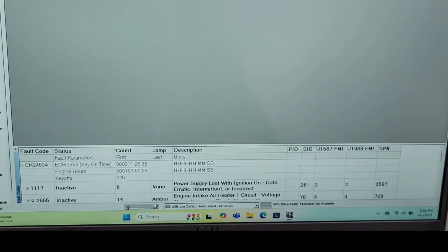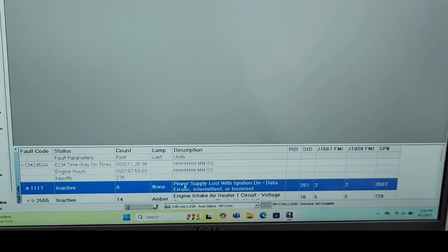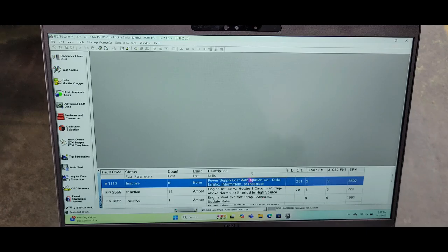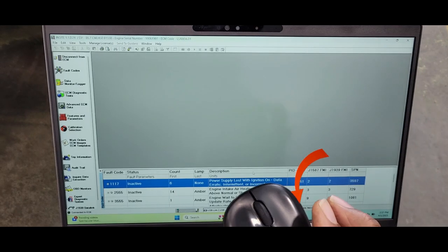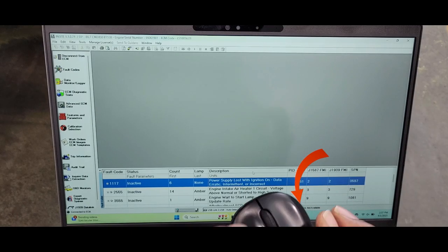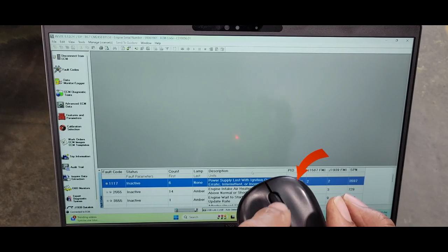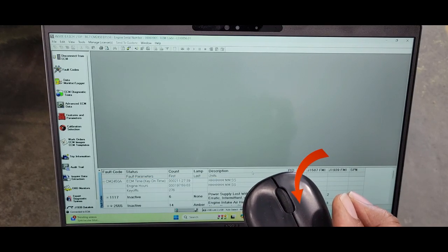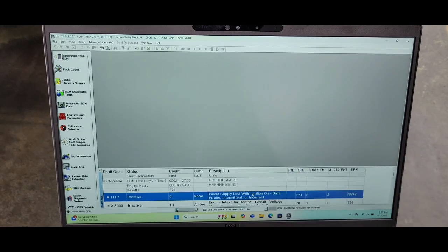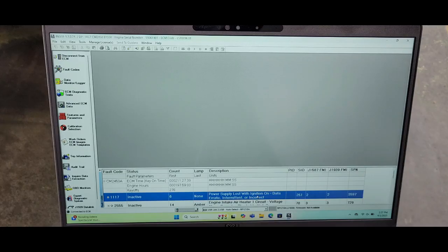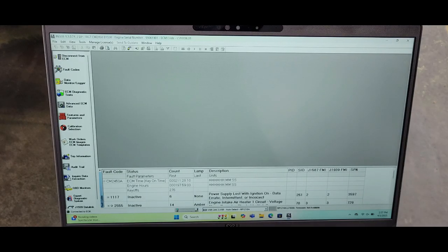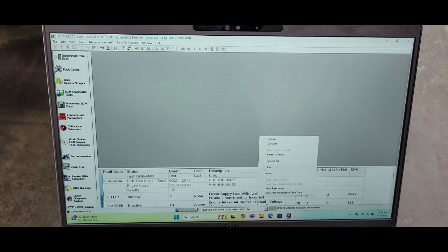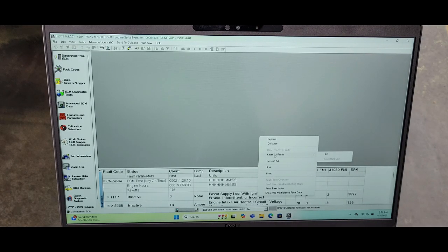What we can do now is just clear all. On your mouse you can click on the right button, double click. You can highlight either one of these codes, it doesn't matter which one. Double click on the right button, left click on reset all faults, and you will see all. Click on all with your left button on your mouse.